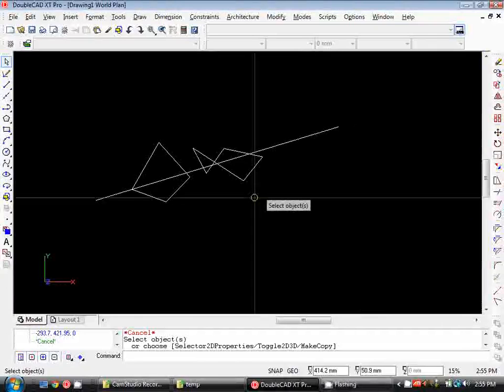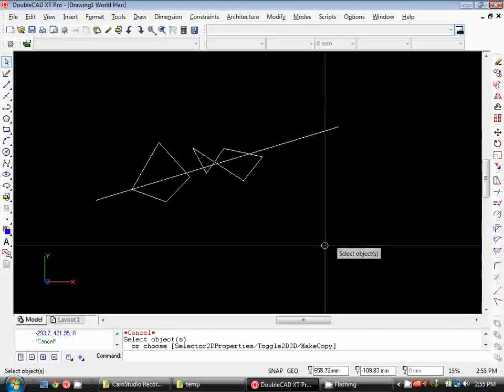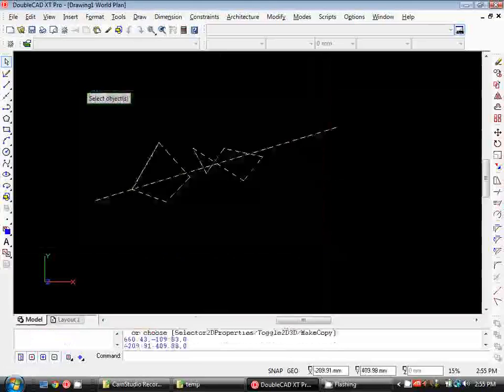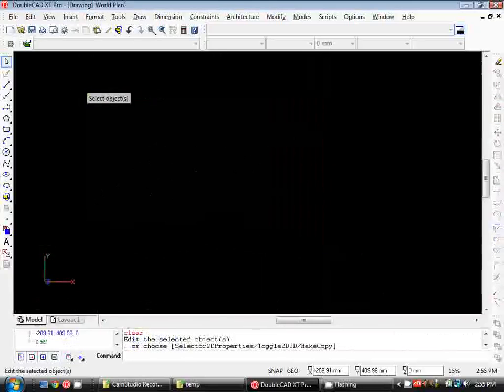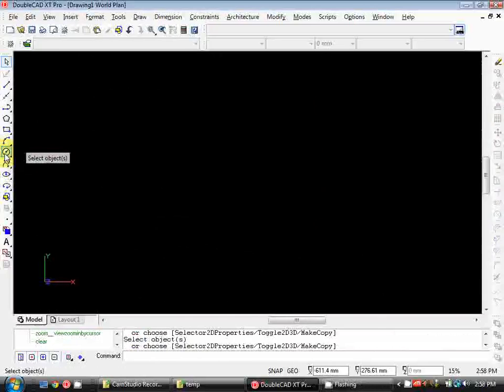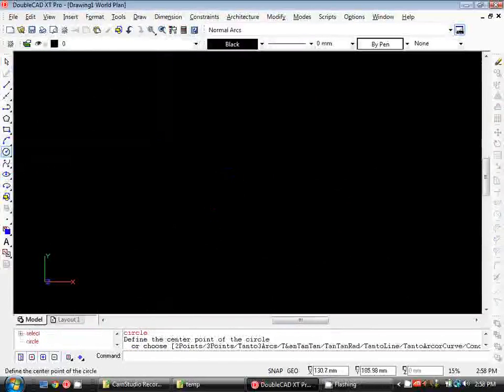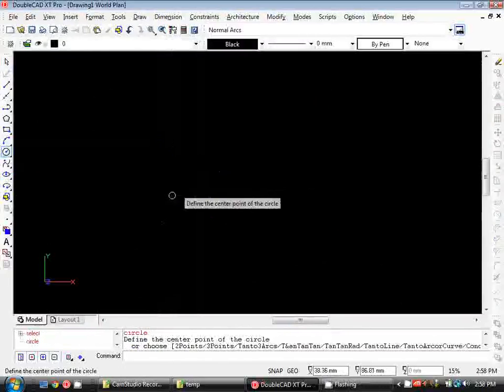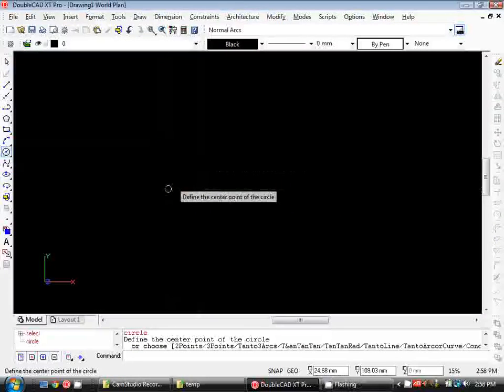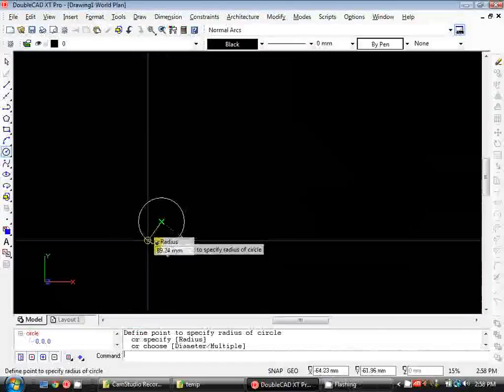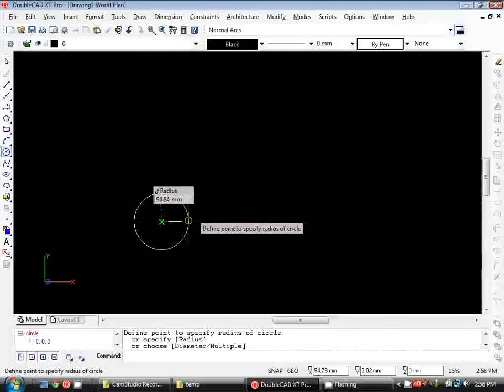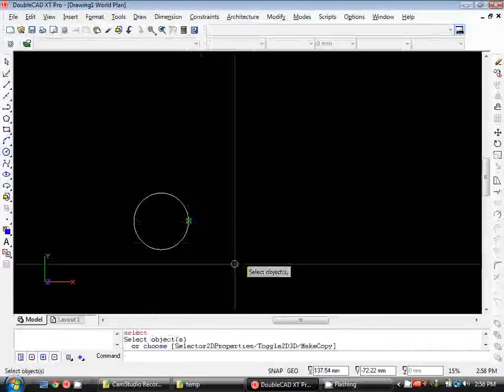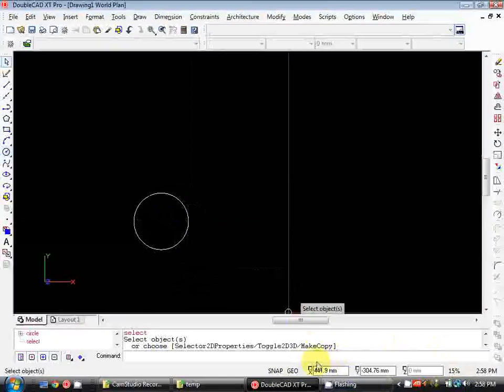Now we'll move on and take a look at the coordinate system in DoubleCAD. So I'm just going to delete this line work and I'll start by drawing a circle. Now I want the centre of my circle to have an x value of 0 and a y value of 0 which will locate it at our world origin. So I've clicked on the circle tool, now I'll type in 0,0 and it drops that circle in with its centre at my world origin.